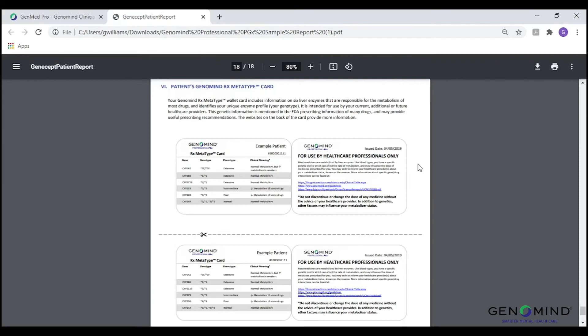Last but not least, the final page of our report includes the patient's Genomind Rx Metatype card. This wallet card includes information on six CYP450 enzymes that are responsible for the metabolism of medications and identifies a patient's specific genotype and activity profile. The Metatype card serves as a wonderful resource to be shared by patients with other prescribing healthcare providers.